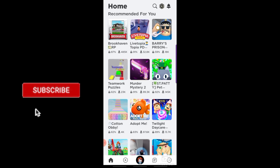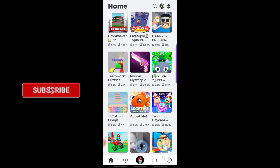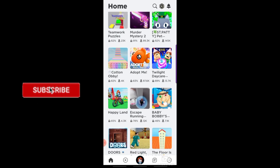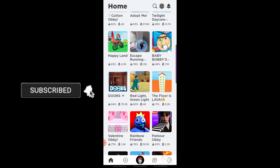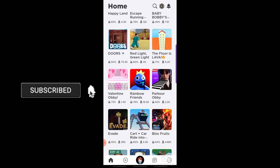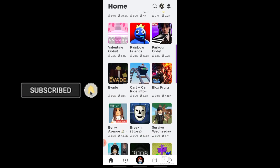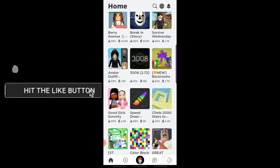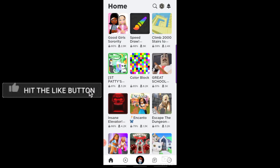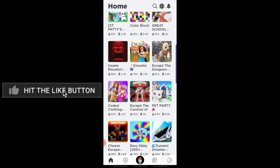Hi guys, in this video we will learn how to log out of your Roblox account. But before that, please hit the subscribe button for more videos like this.